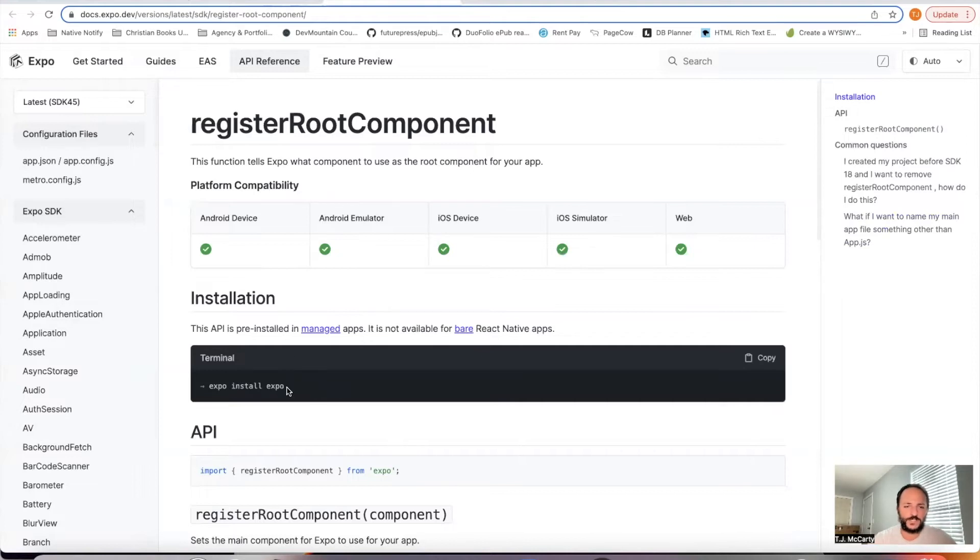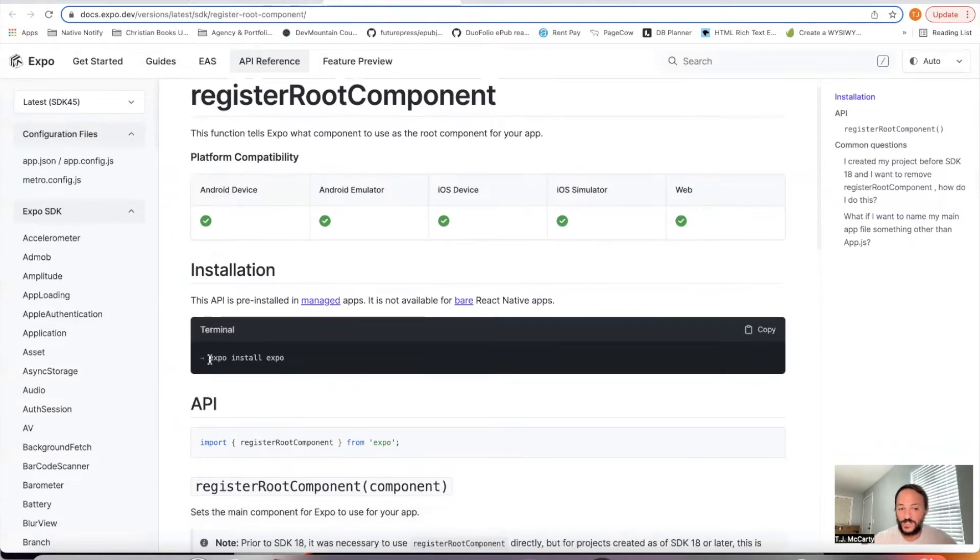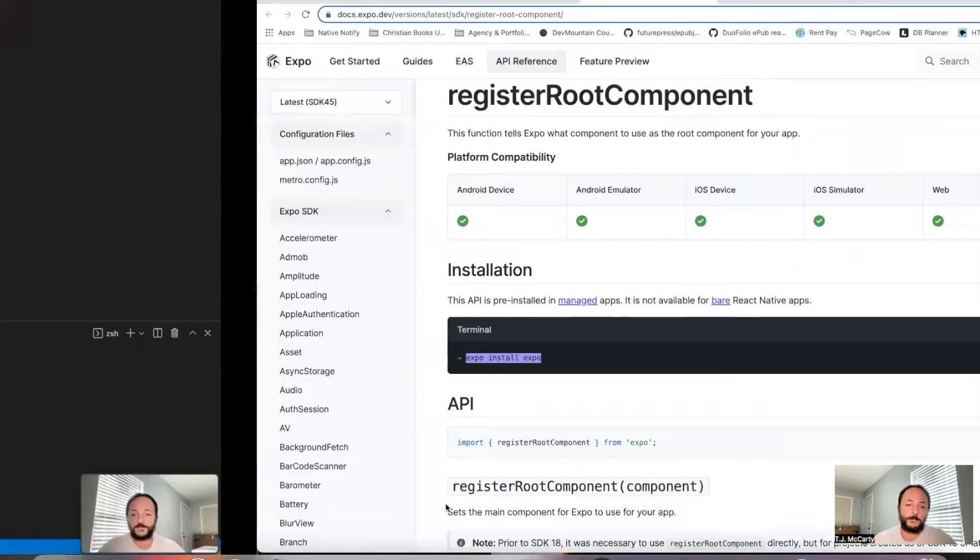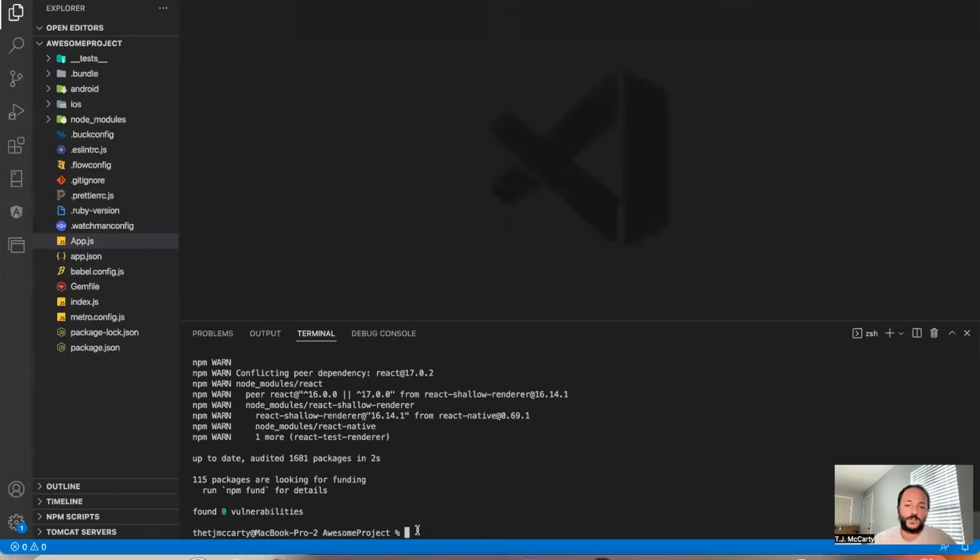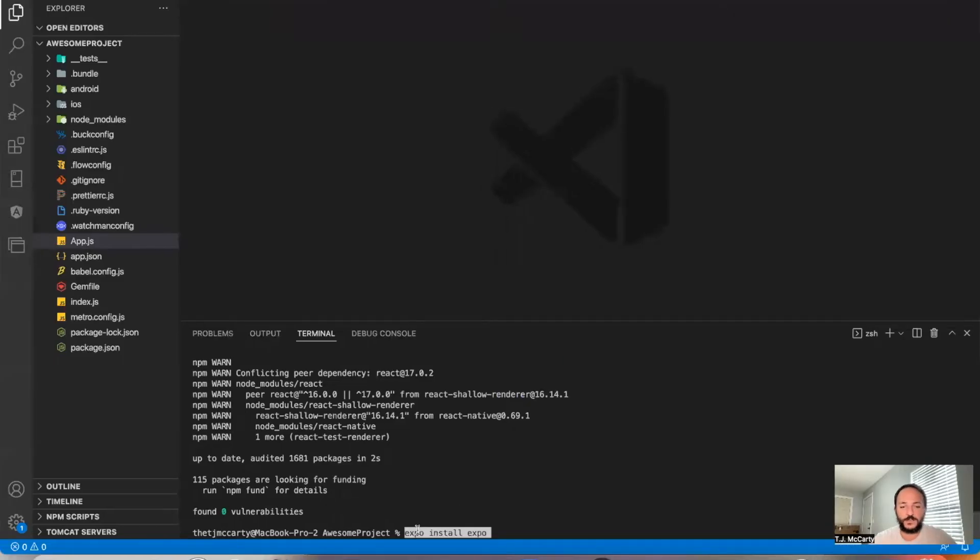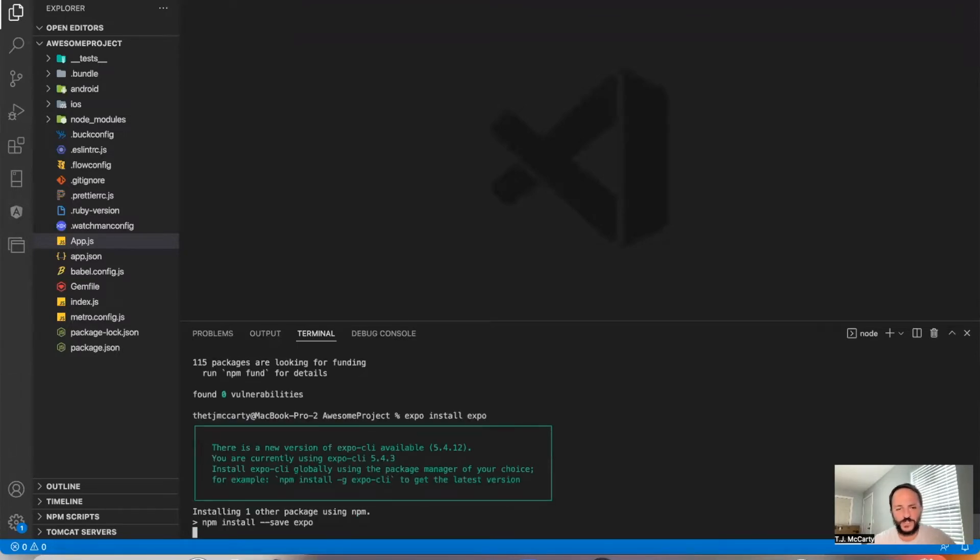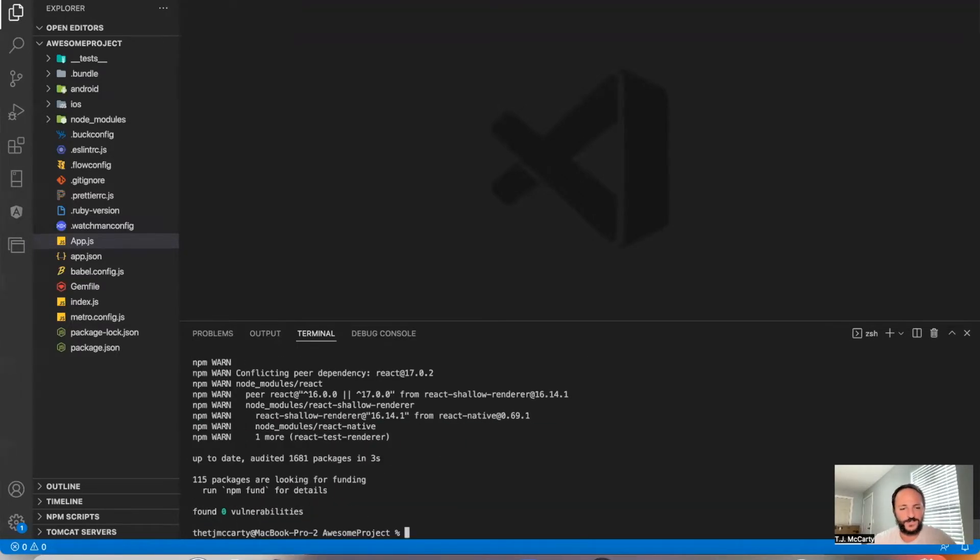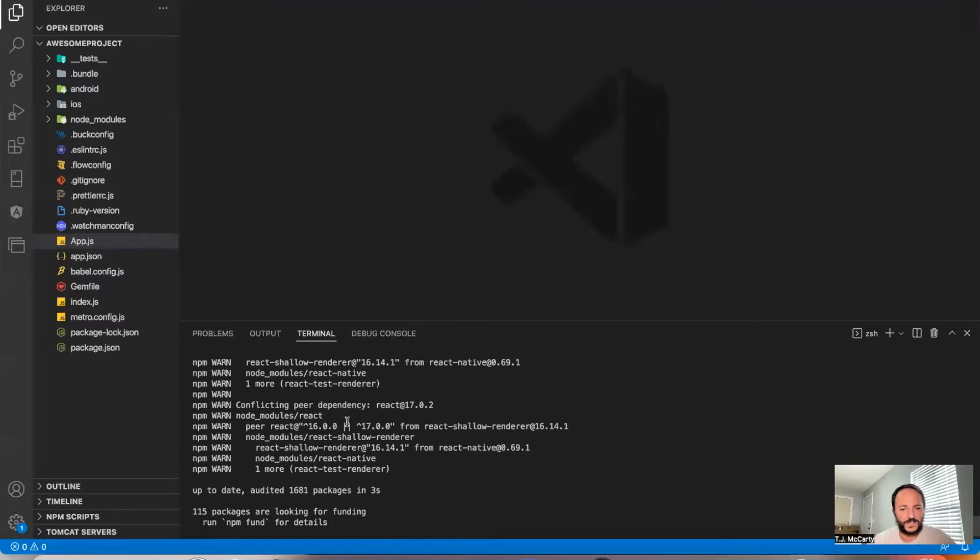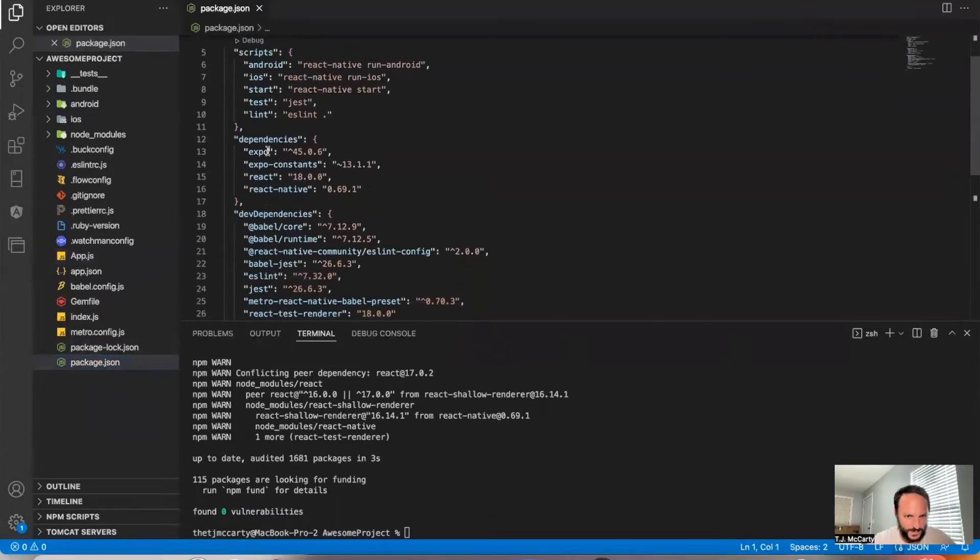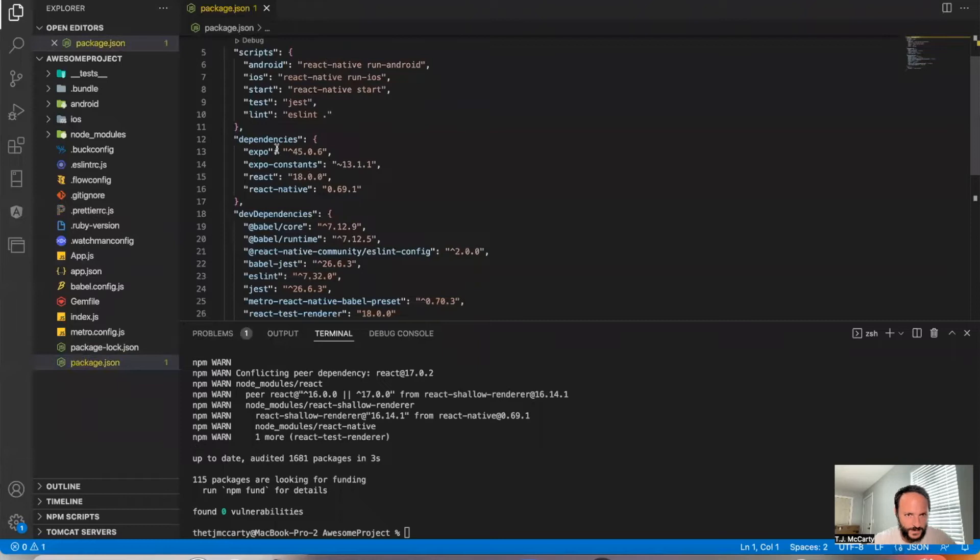So first things first, it says Expo install Expo. I'm going to go ahead and copy that, come here, paste that there just to make sure Expo is installed. Okay, and I'm going to open up my package.json just to make sure it's there.